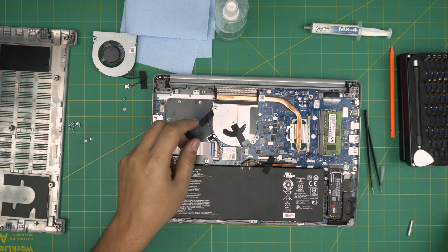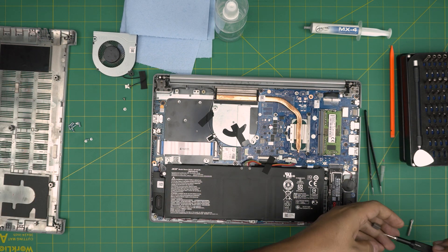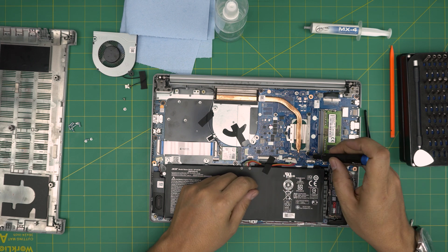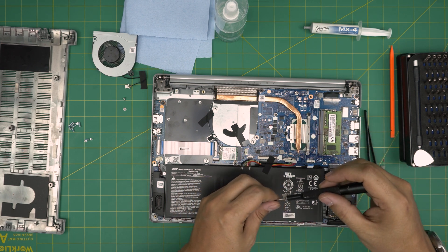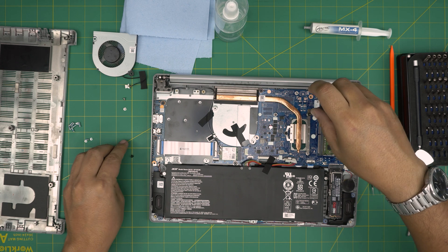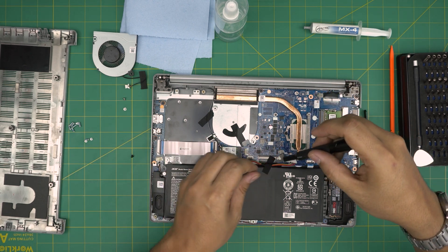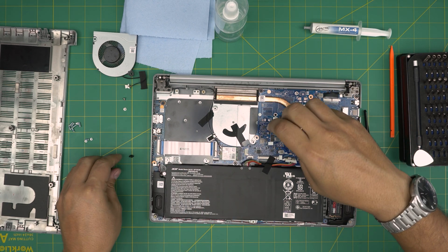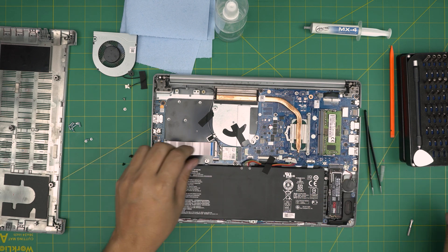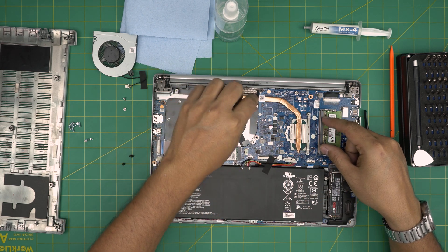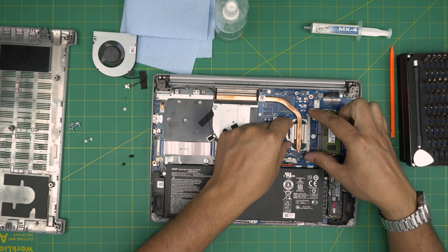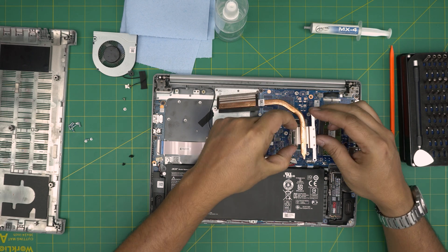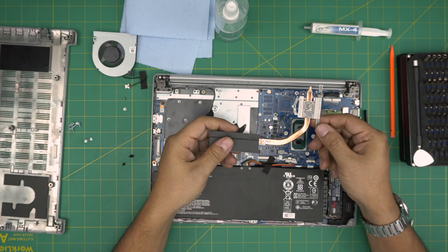But now let's say you want to repaste. With the same double zero, you want to remove the three screws on the heat sink. Once you remove the three screws, you don't want to yank it from here or you can bend the tubing. If it's really stuck, grab it from here and just lift it up and bring it up.